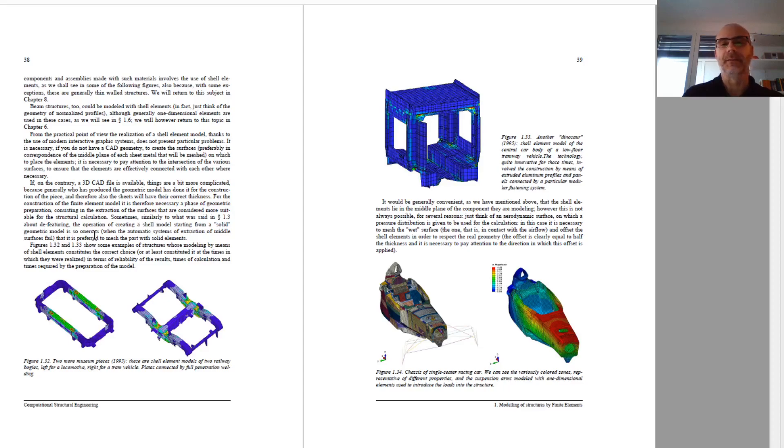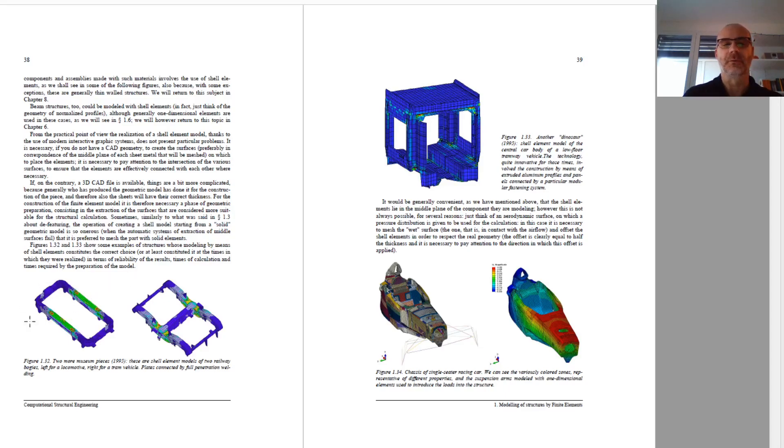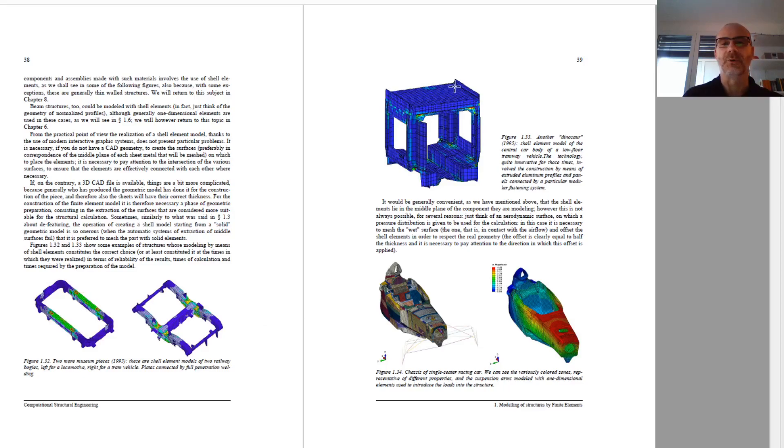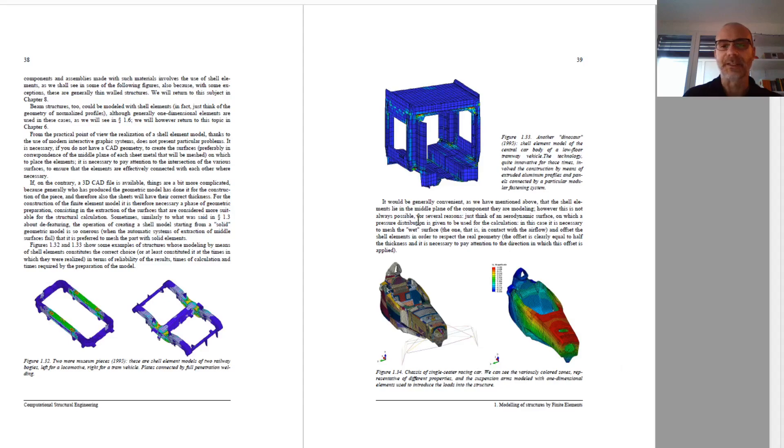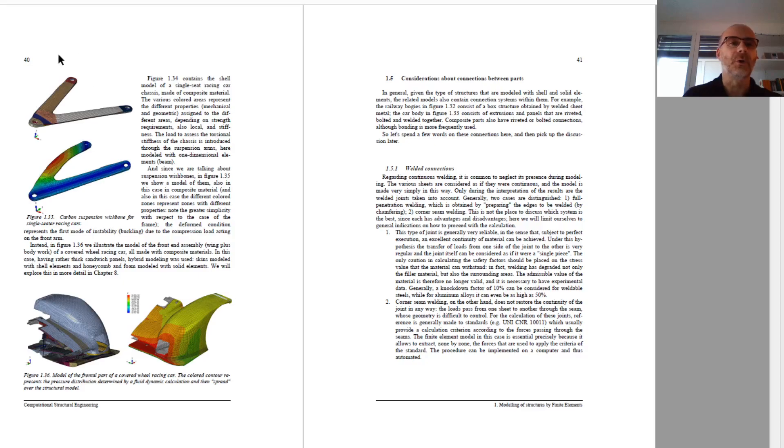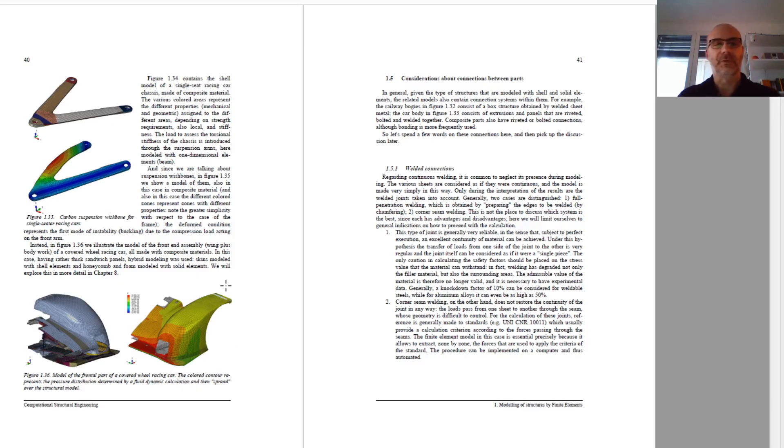And then, the last most used type of element is the shell element, which is used for, in general, parts which are built with sheets, like these bogies for locomotives and trams, or like this body shell for a tram. Or, switching to composite materials, also structures like a monocoque frame can be modeled with shell elements, or wishbone elements, or body work for a motorsport car with covered wheels, like the one we see here.